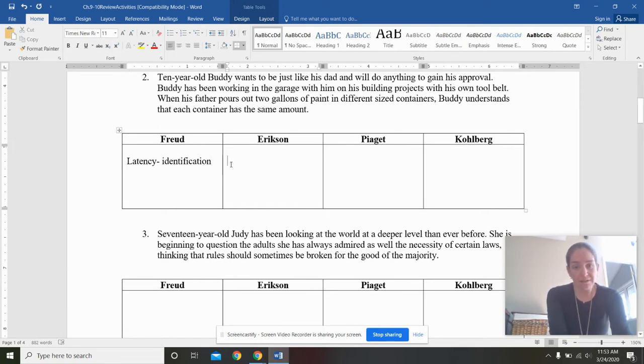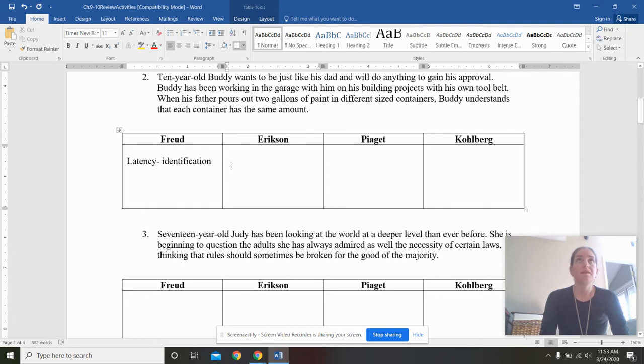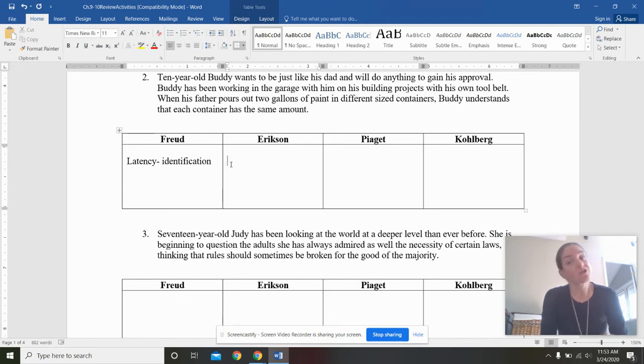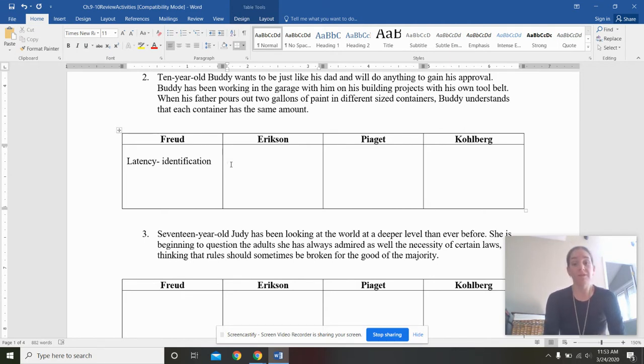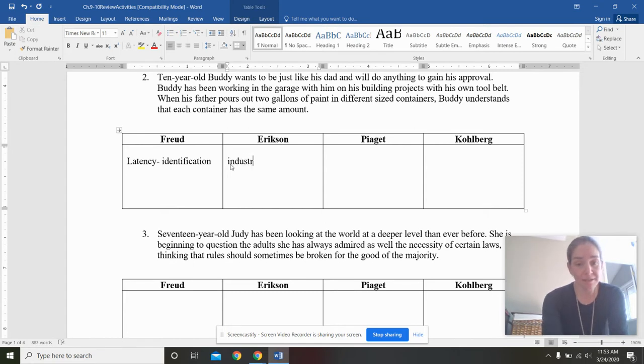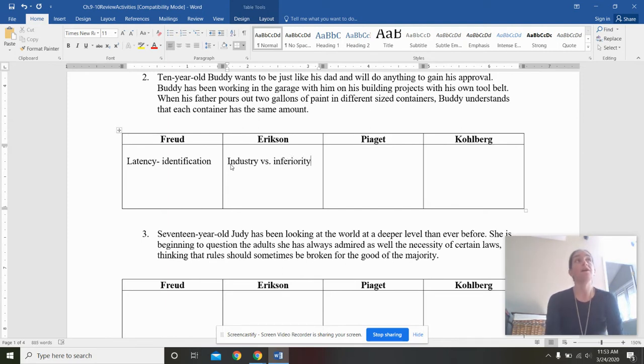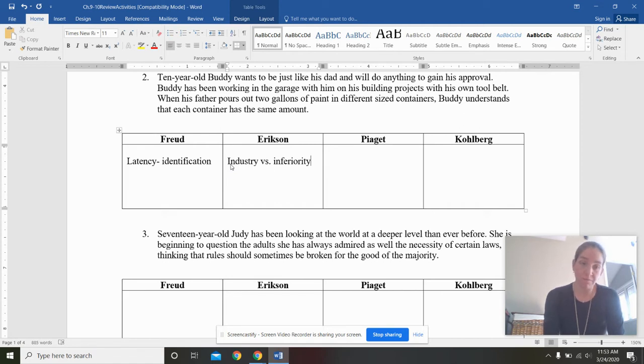Eric Erickson. It sounds to me like Buddy is working on building projects. So he's not starting a project, which would be initiative versus guilt. Instead, he is setting his mind to achieving a goal. Being hardworking and having this project on industry versus a variety.